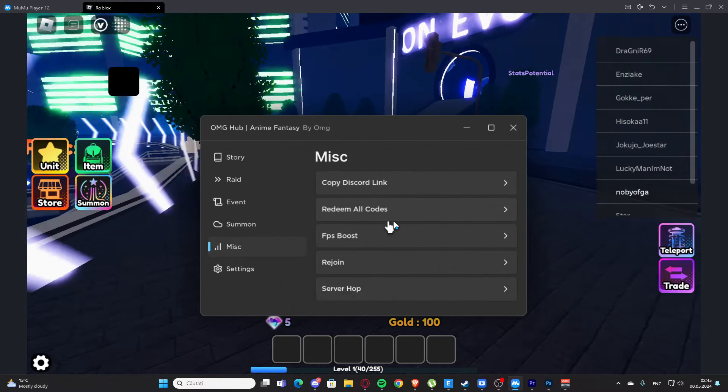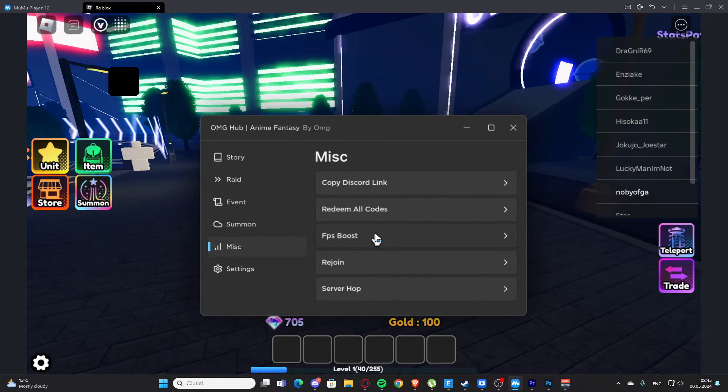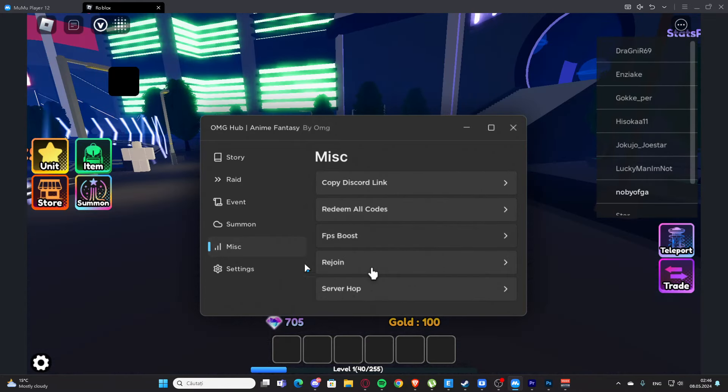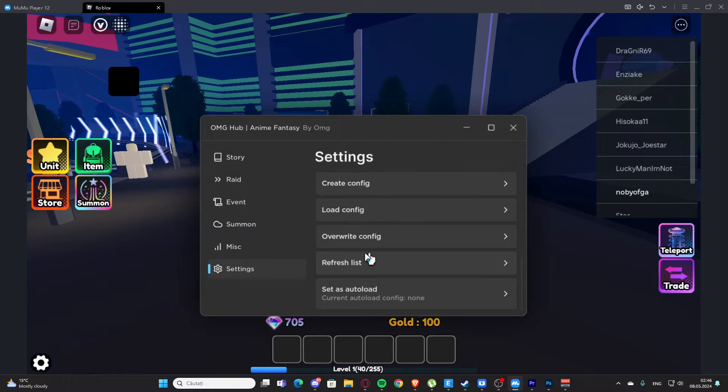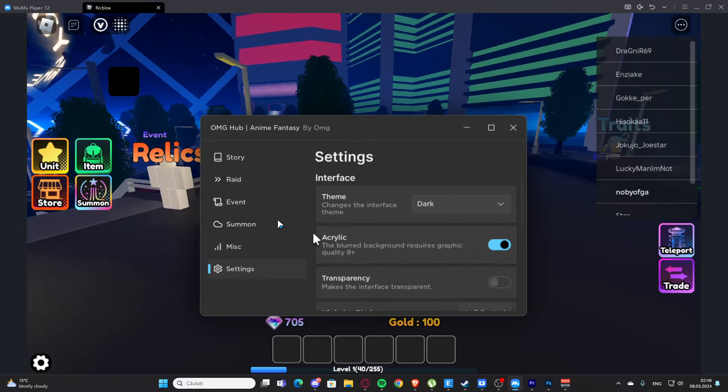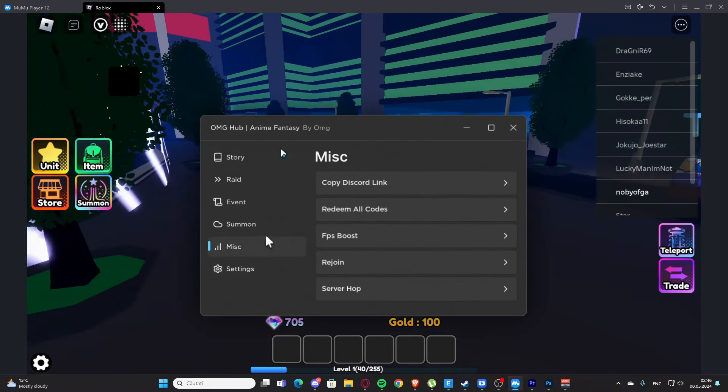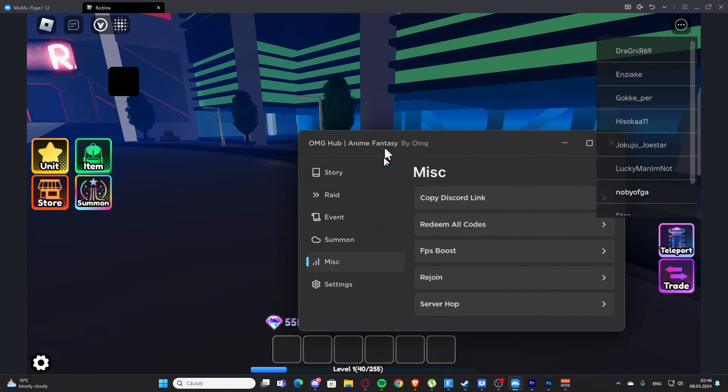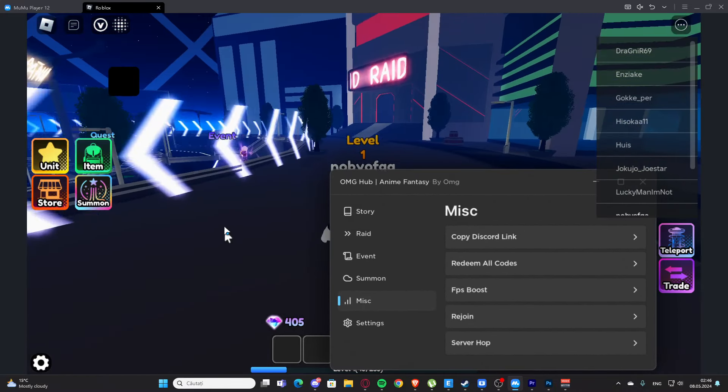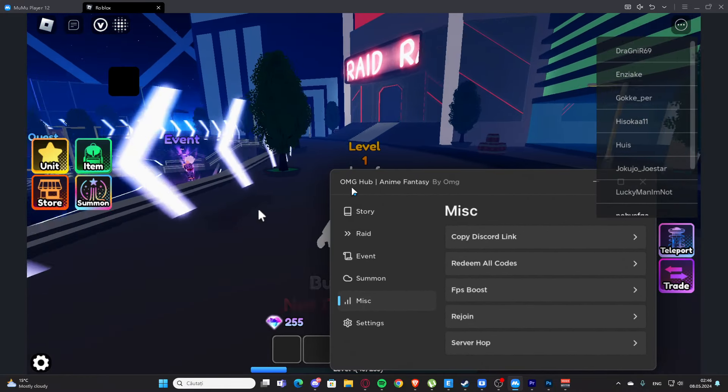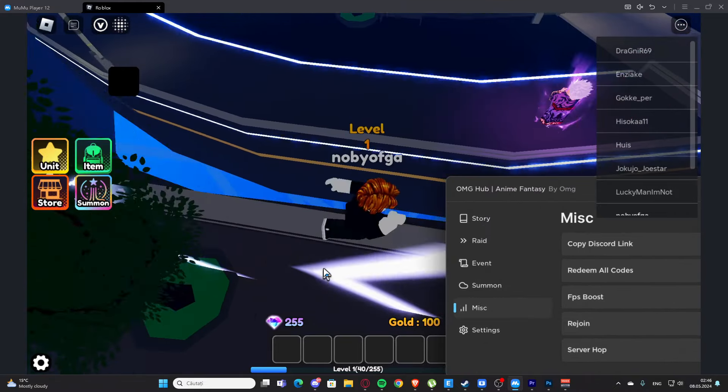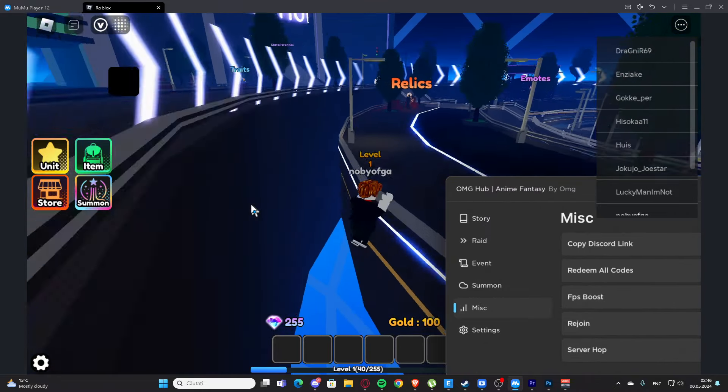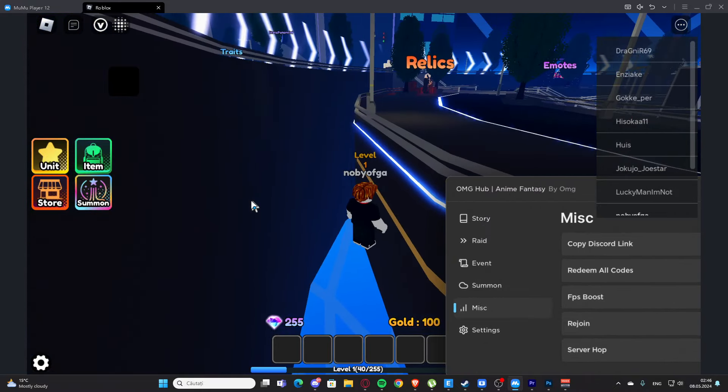Here we have the misc, so we have redeem codes, FPS boost, rejoin, and server hub. Here we have the settings tab for the GUI. Yeah, basically this is the script. I hope you enjoyed it and see you next time, goodbye.